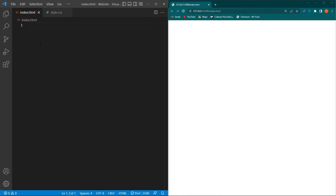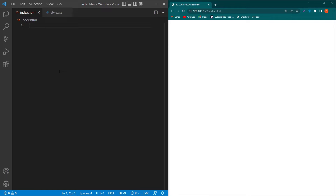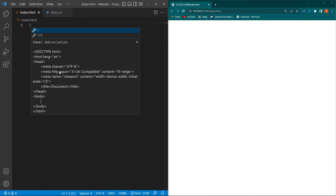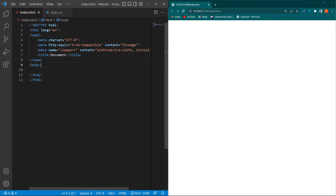Here you can see that I have an index.html file, and in this file style.css you will be able to see my CSS code. On the right side I have installed Live Server so you will be able to see the output without any delay.